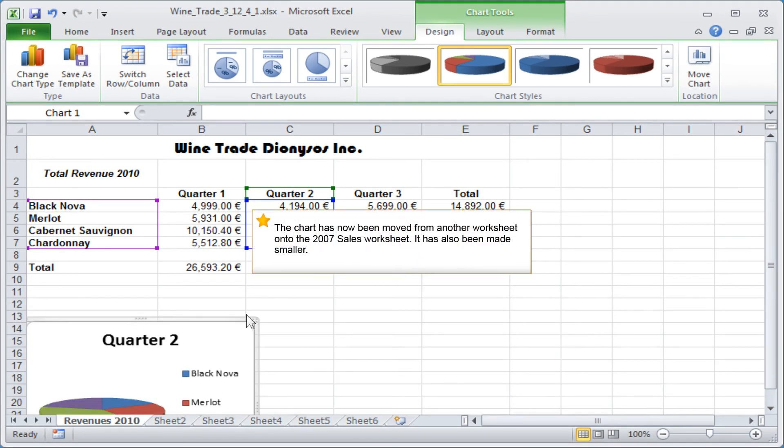The chart has now been moved from another worksheet onto the 2007 Sales worksheet. It has also been made smaller.